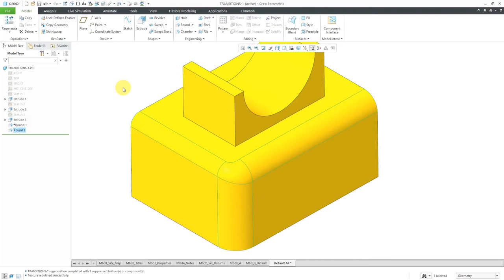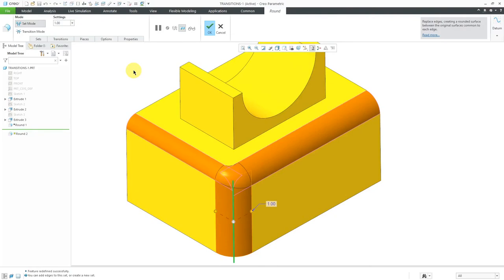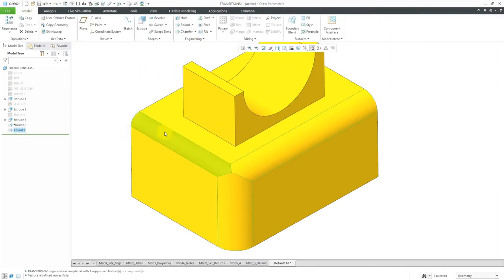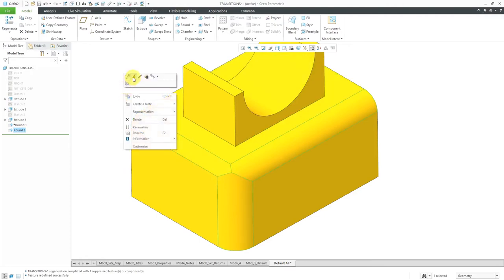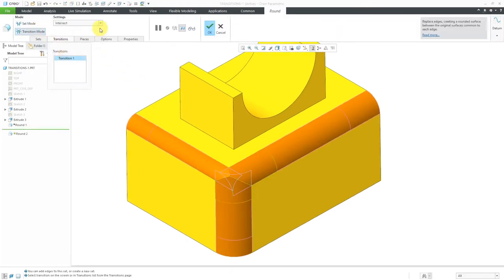Let's continue our exploration of the different options at that corner. Let's go to transitions mode — here's Transition 1. Now let's take a look at the Intersect option. Essentially, it runs these three rounds into each other and finds the common edge that results. Let's edit definition one more time and go to transitions mode to go to that first transition. We've now looked at Round Only 1, Round Only 2, and Intersect.